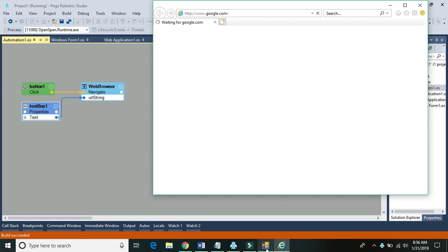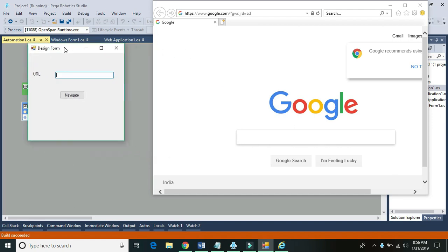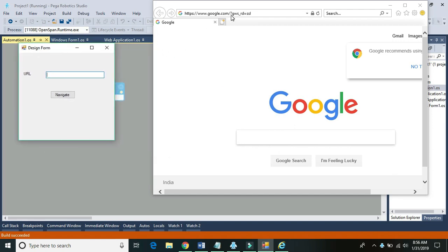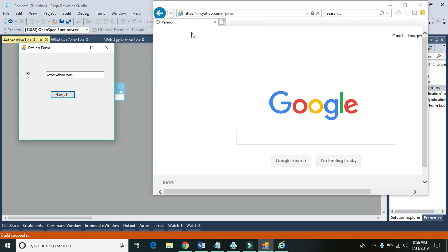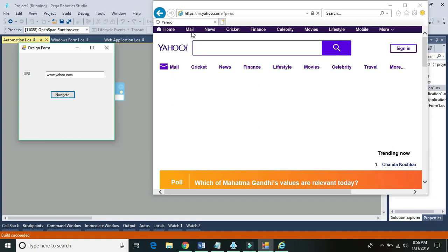By default it should open Google, as we specified in the start page property, and we can see Google is open. Now let's navigate to Yahoo — just click the button. We can see it's navigating to Yahoo. This is how you can navigate to any website on the same web adapter. That's it for this tutorial. Thanks for watching — see you in the next video.